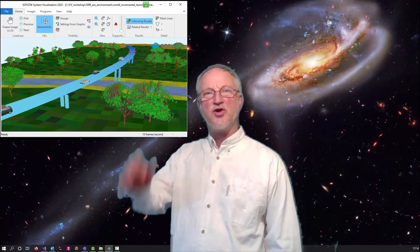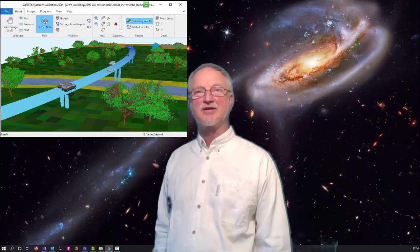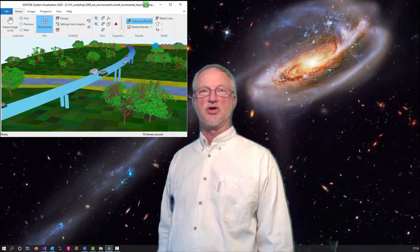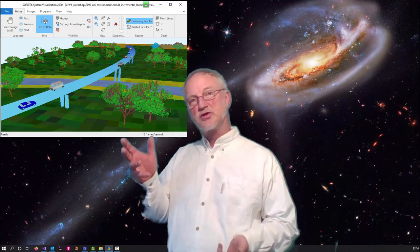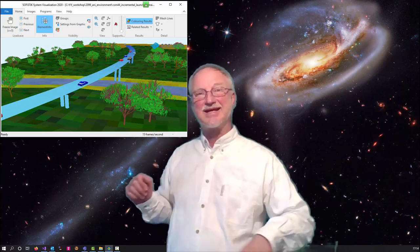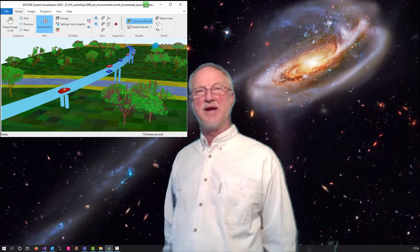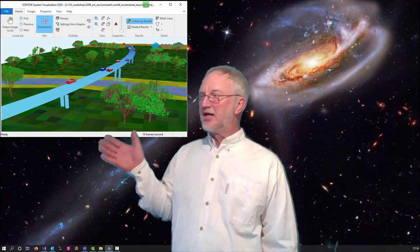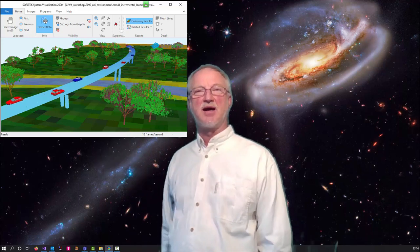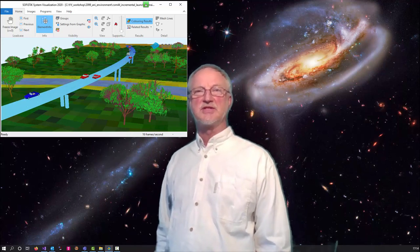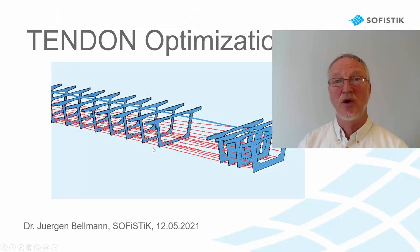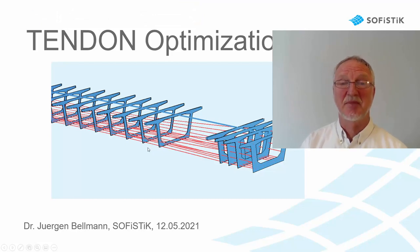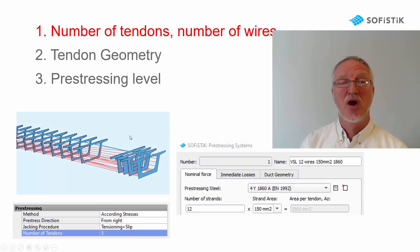Hello, I'm Jürgen Bellmann from SOFiSTiK and today I would like to show you what you should or what you must take care of when you make a tendon optimization, generally in bridge design, but especially on using SOFiSTiK. So what possibilities of optimization do we have?